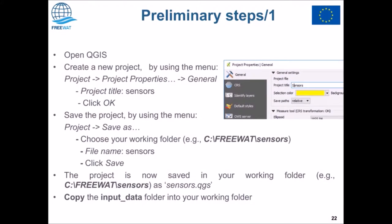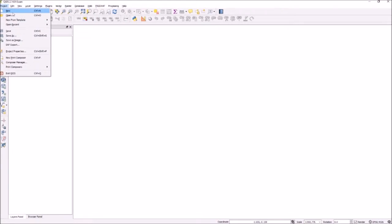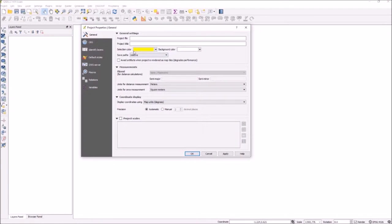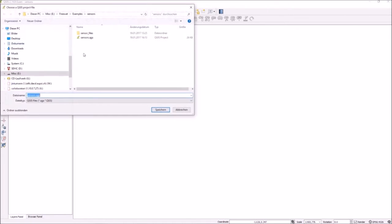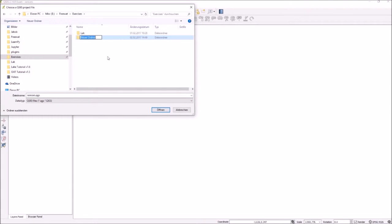Welcome to the sensors tutorial. We can start with a new empty project, go to the project properties and name the project, and then save the file in a new folder wherever you're doing your exercises. You can create a new folder called sensors, and then save this project within that folder.